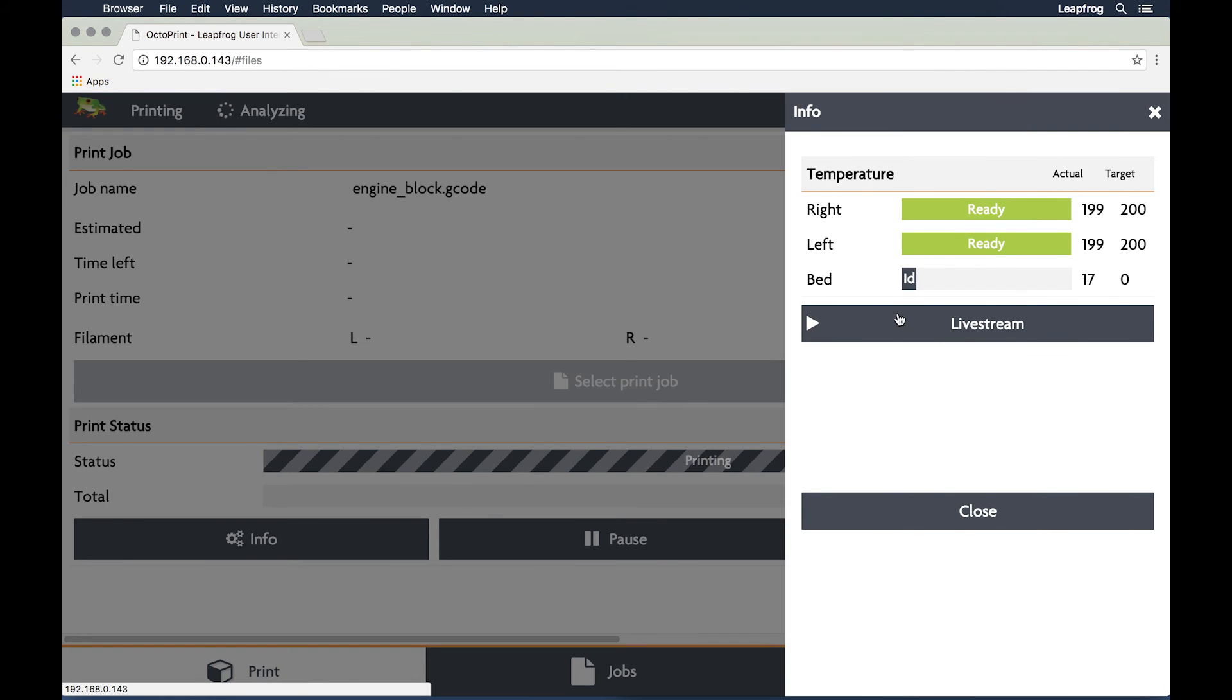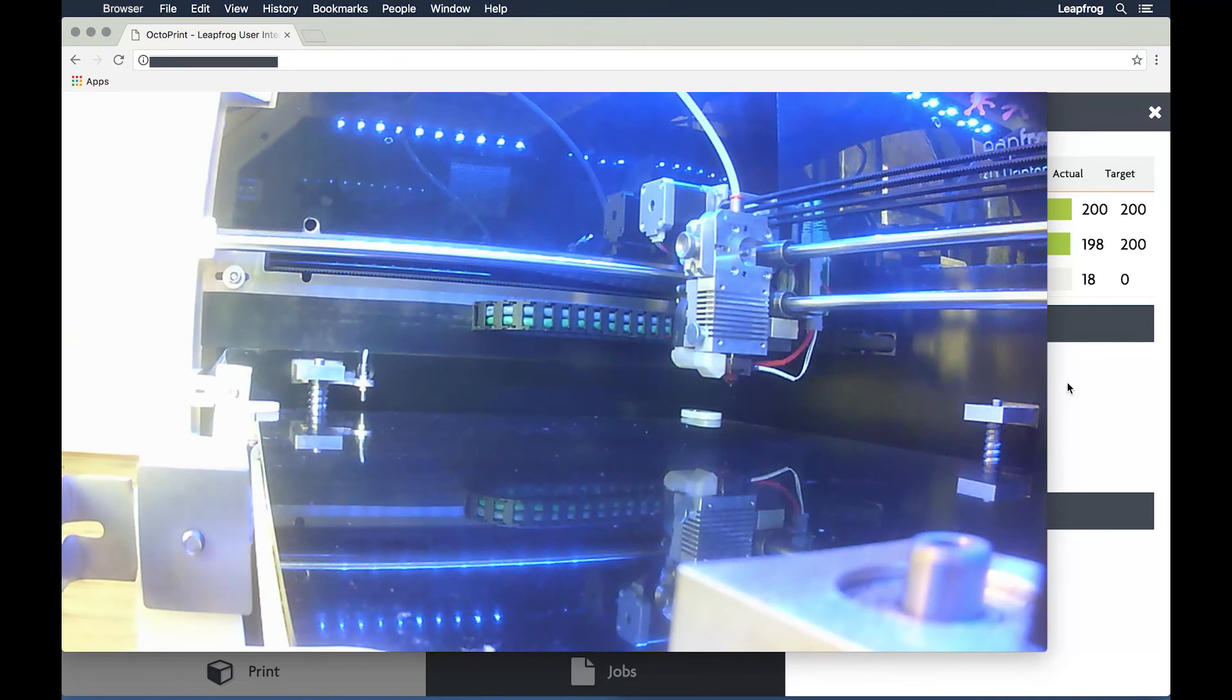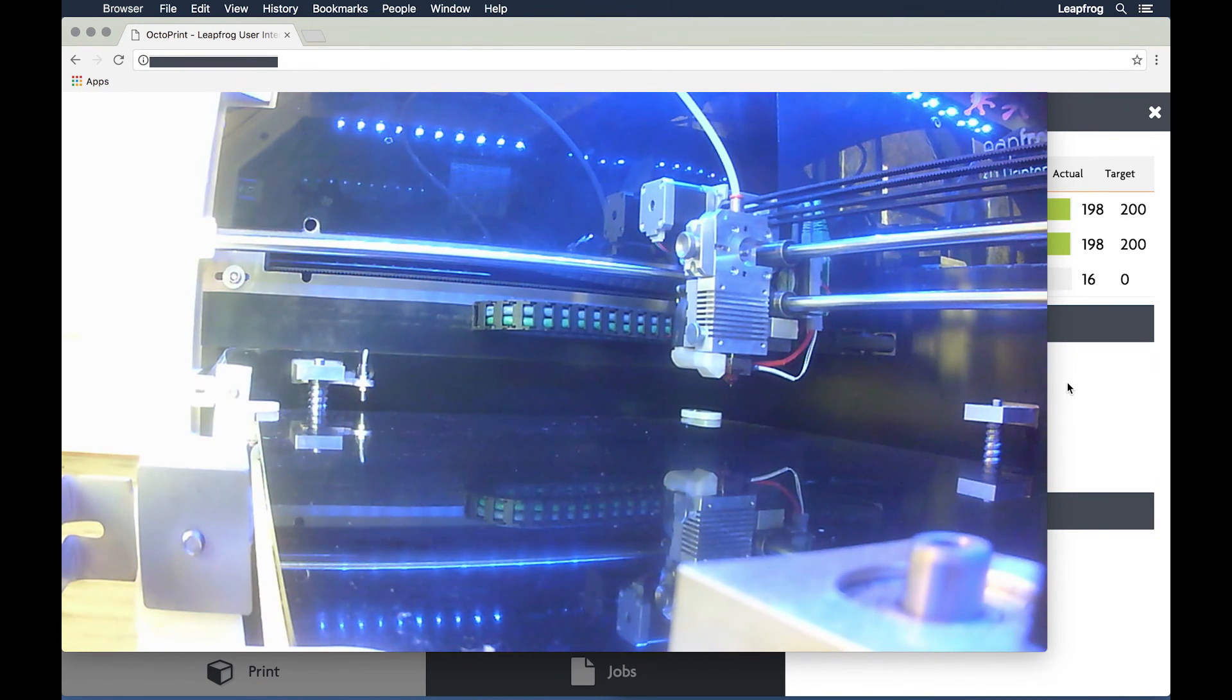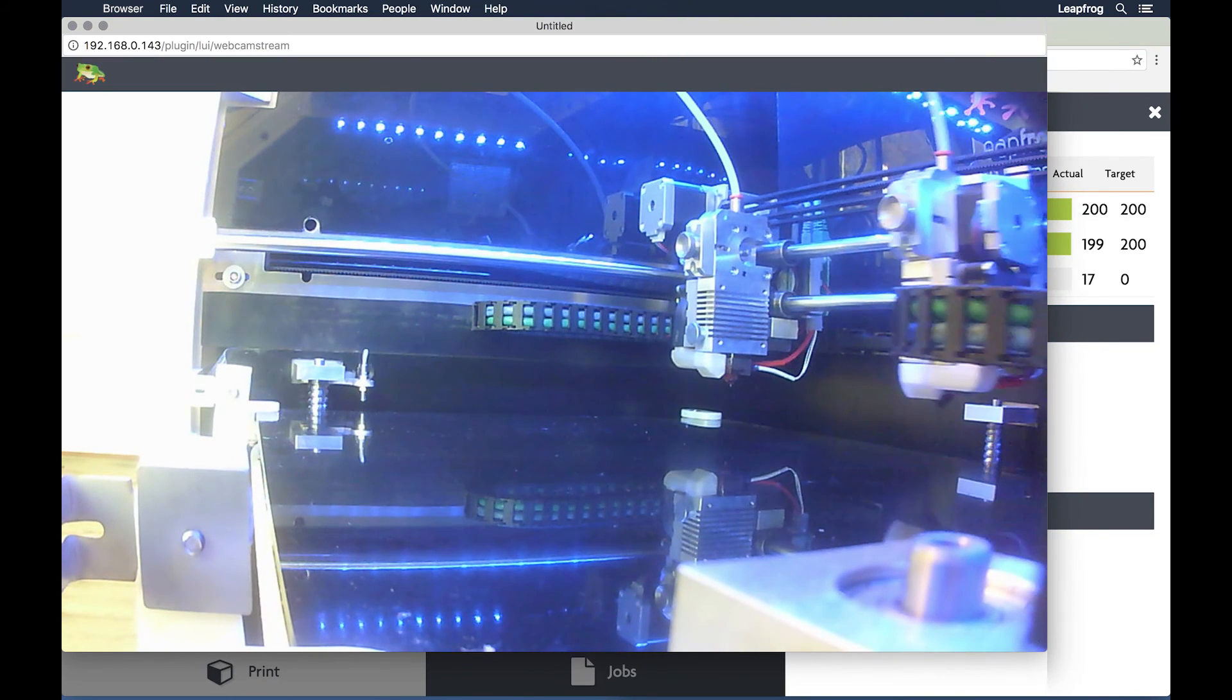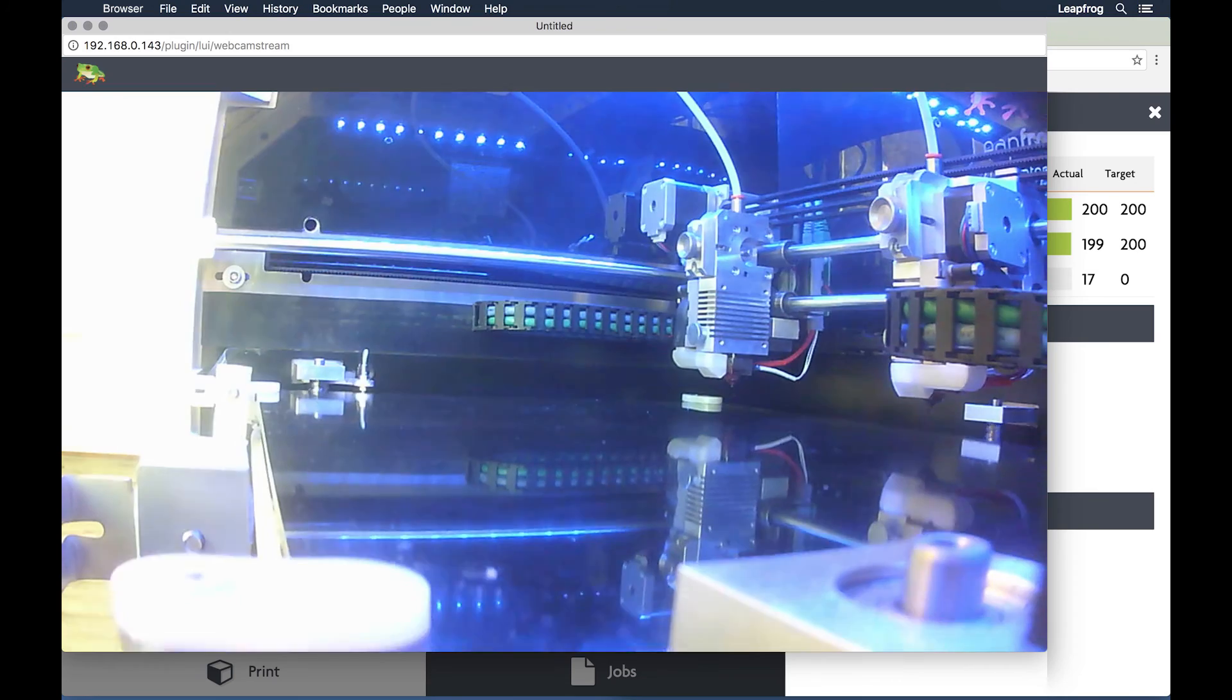Both heads of the bolt will start moving at the same time, confirming that it is successfully printing in sync or mirror mode.